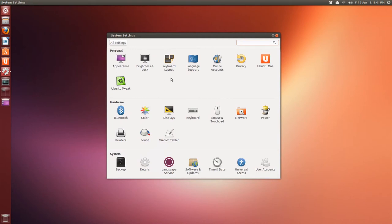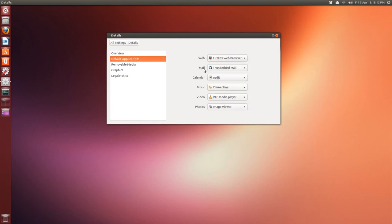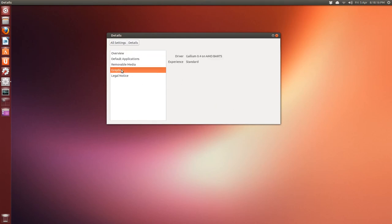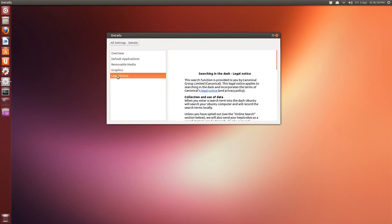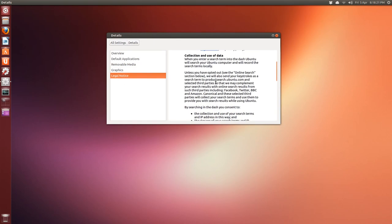System settings. Everything remains the same. Last time, we go to details. You have the overview. It doesn't say anything about data, but whatever. Default applications, as usual. You can change them to what you wish. Removable media, and this new one here.